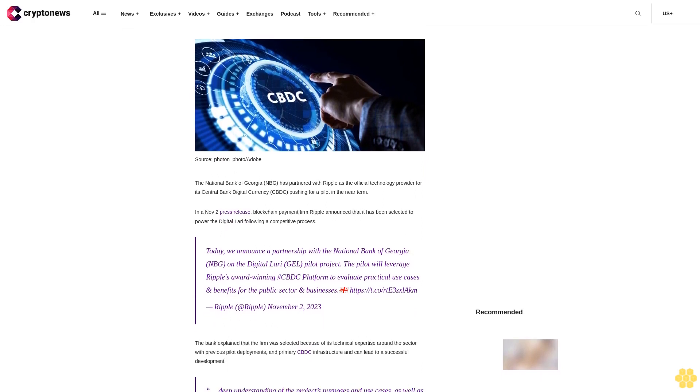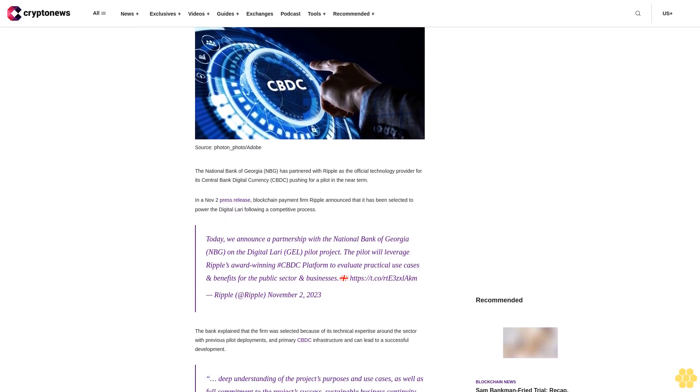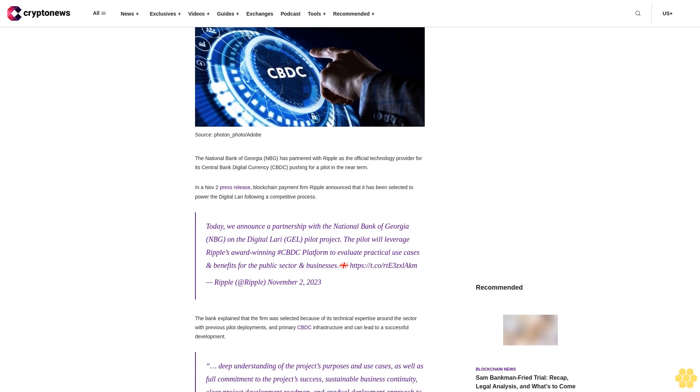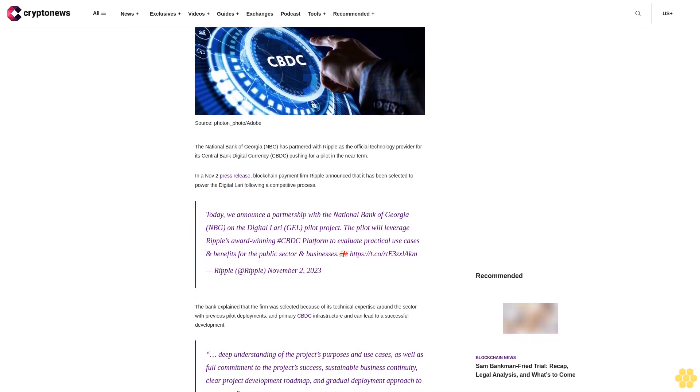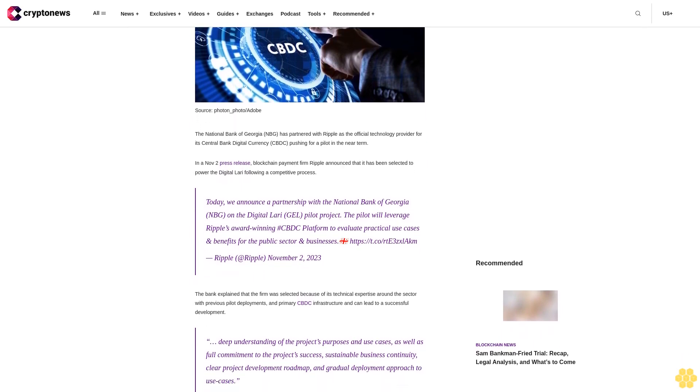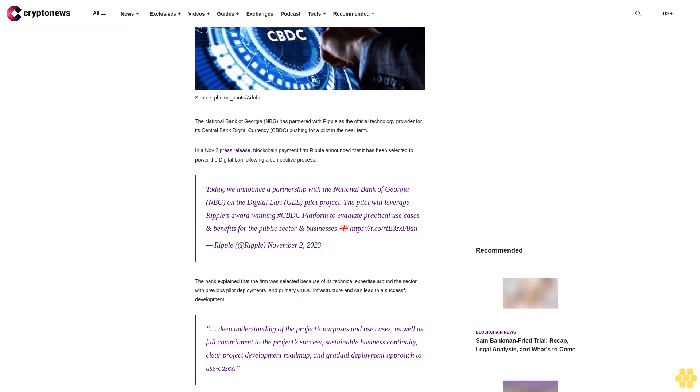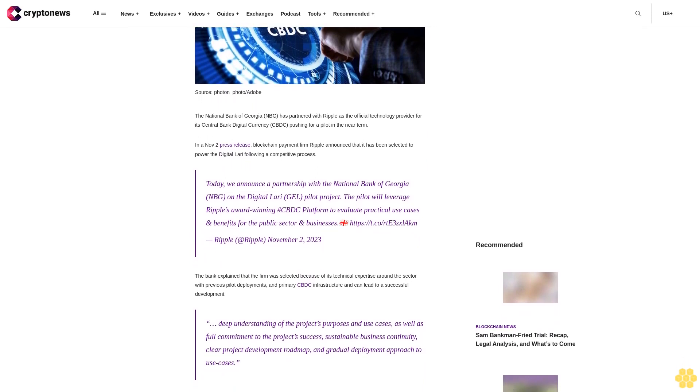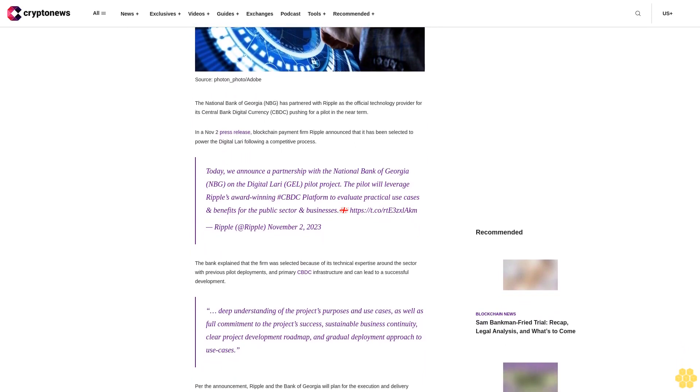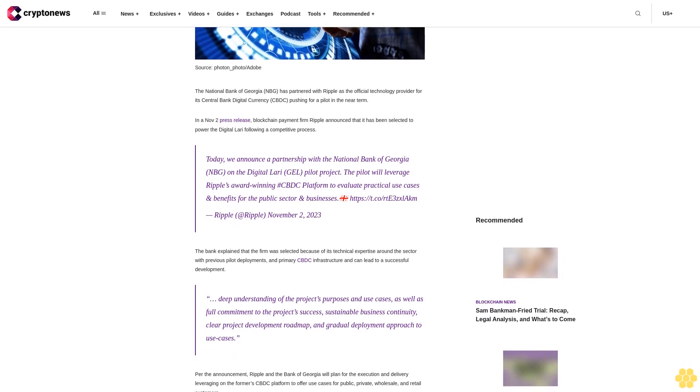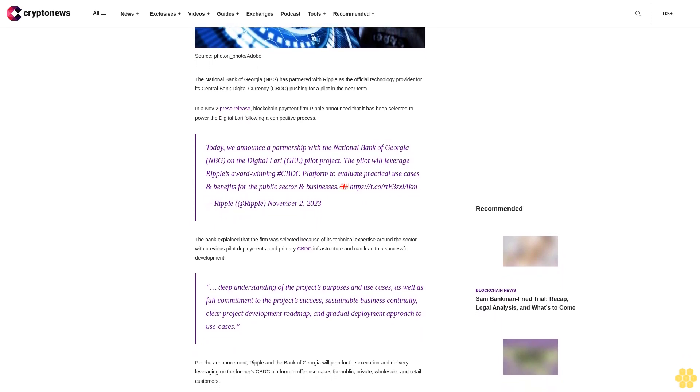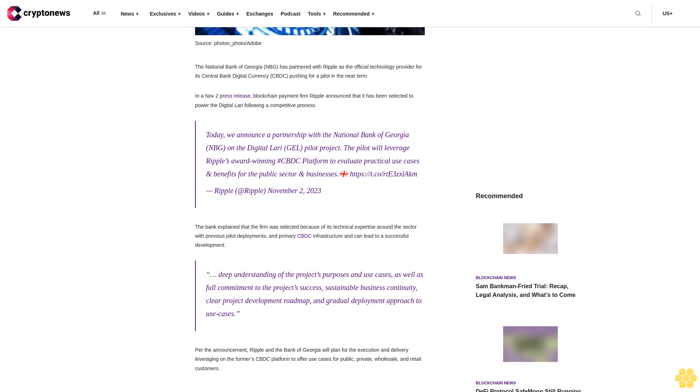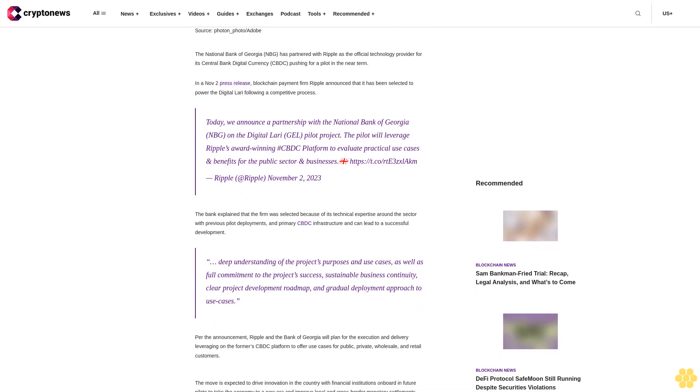In an October press release, blockchain payment firm Ripple announced that it has been selected to power the digital LARI following a competitive process. Today we announce a partnership with the National Bank of Georgia on the digital LARI pilot project. The pilot will leverage Ripple's award-winning CBDC platform to evaluate practical use cases and benefits for the public sector and businesses.